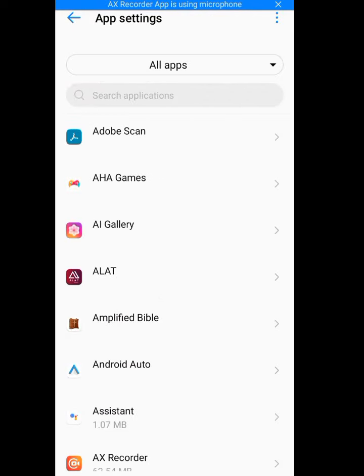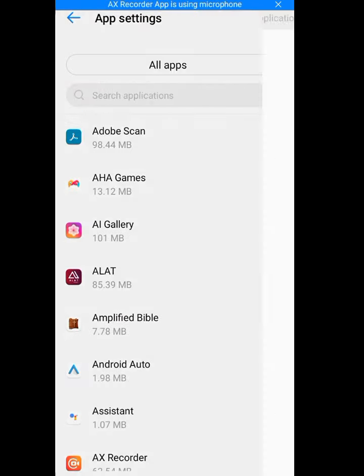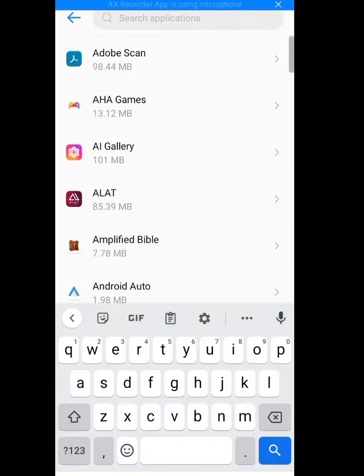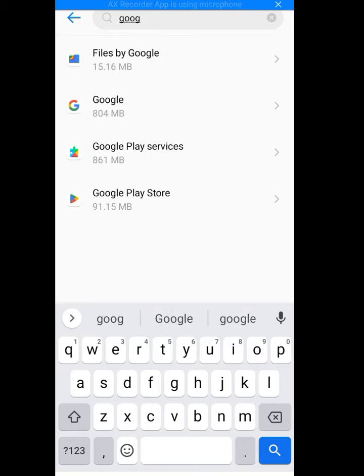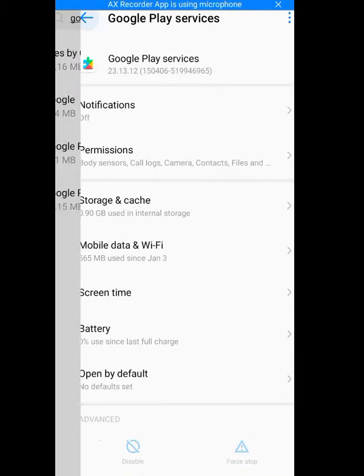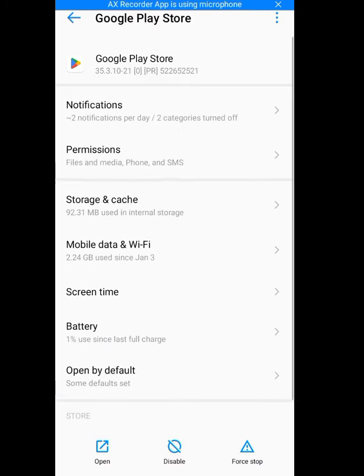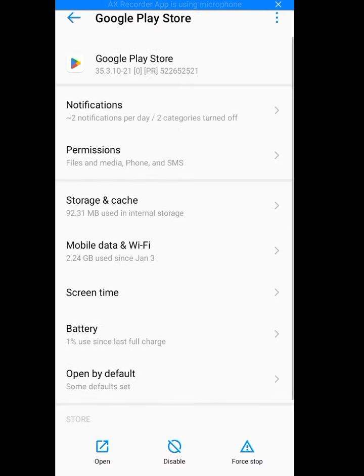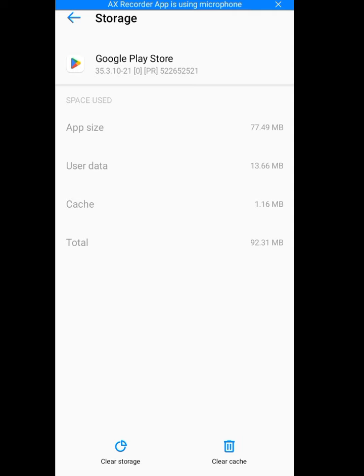Let it load and look for your Google Play Store. Now go to Storage and Cache.